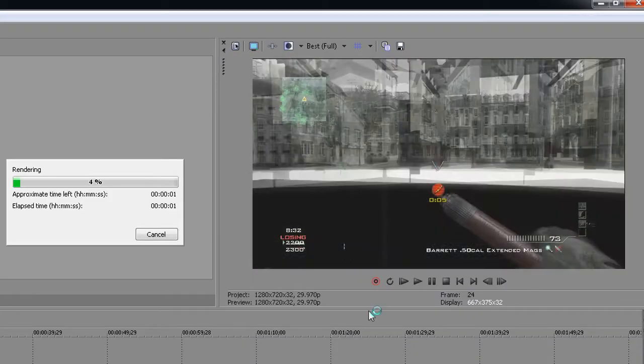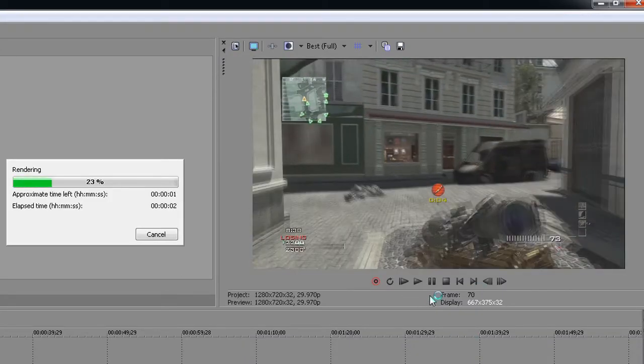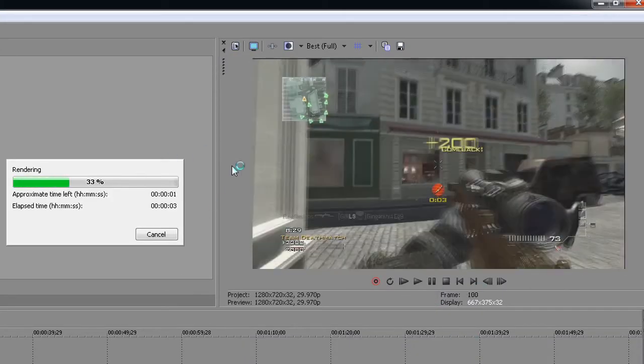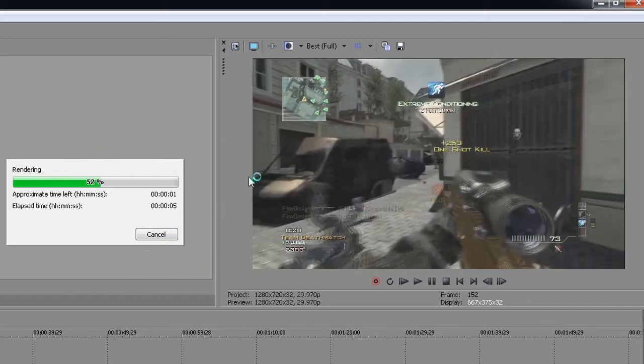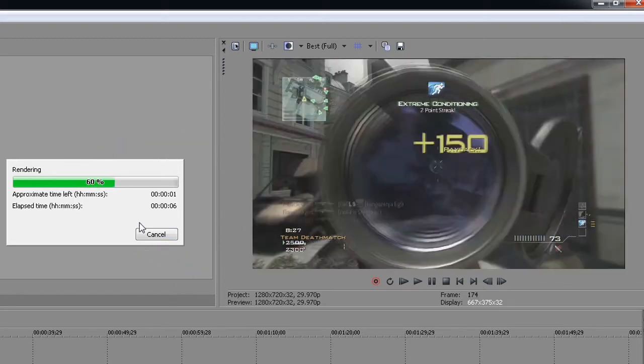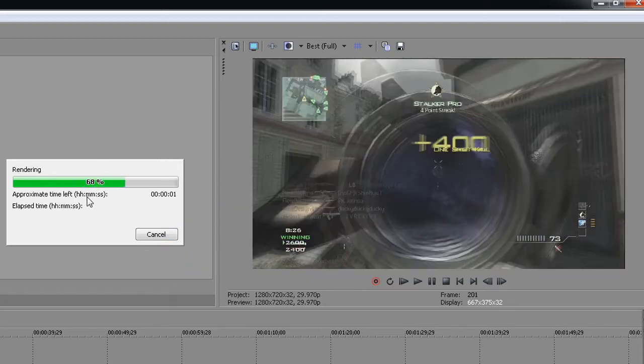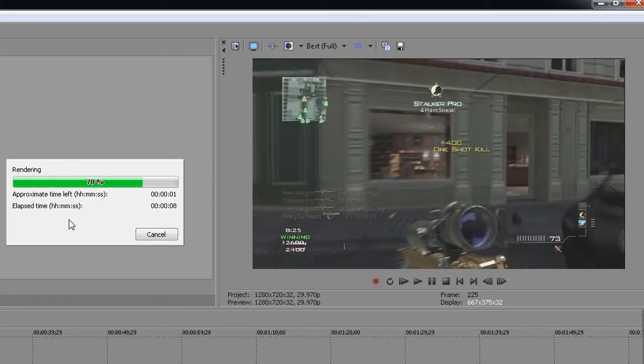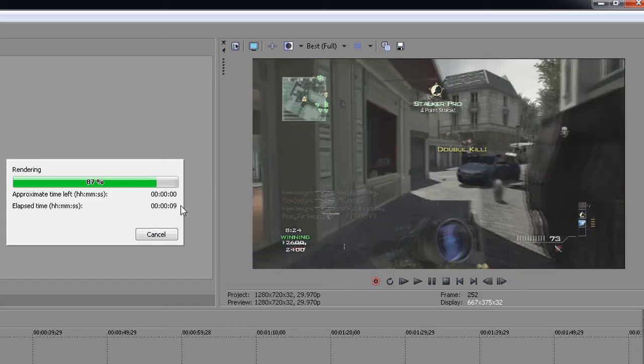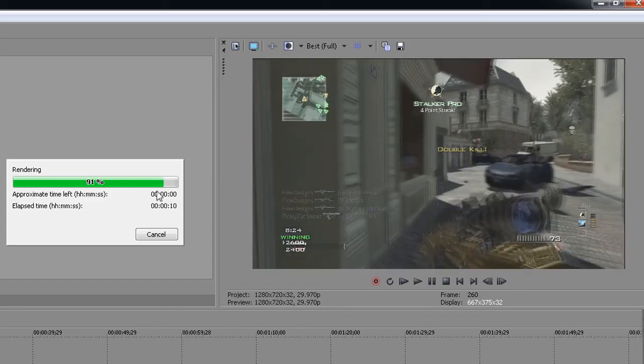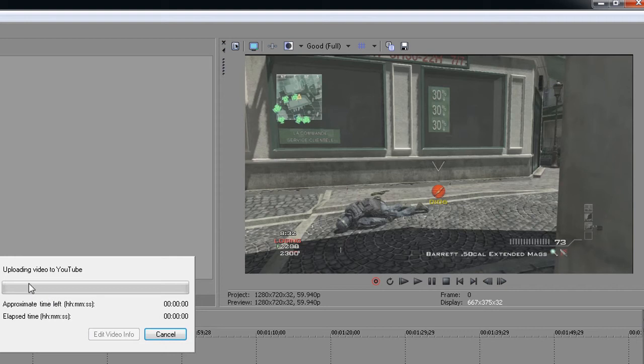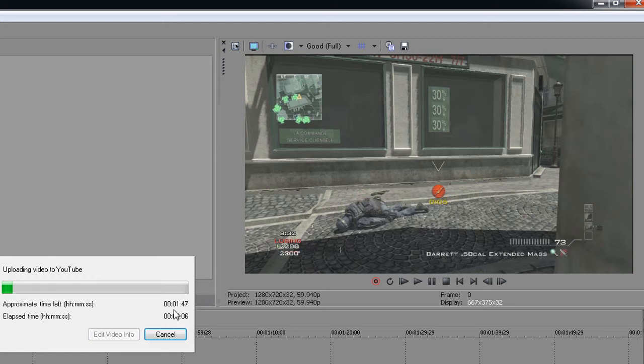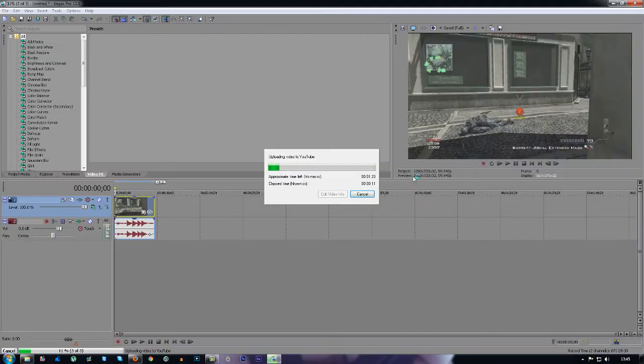The first thing that will happen is the video will render out before it is uploaded, and then straight after it's rendered, it will start to upload. So as you see in a second, it will say upload to YouTube. The same thing will come up just like it's rendering, except for giving you an approximate time of upload. I'll speed this up till the end and I'll talk to you guys in a second.